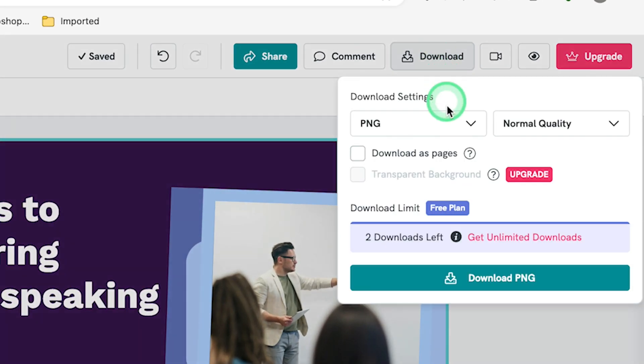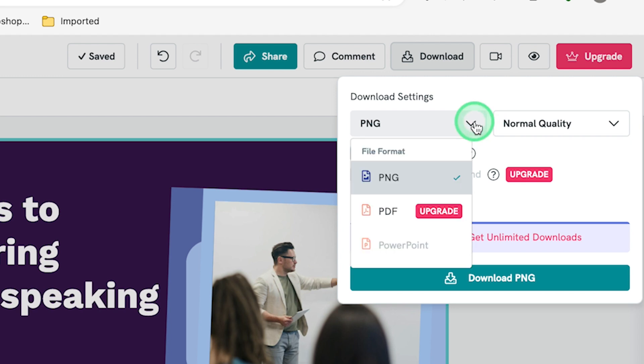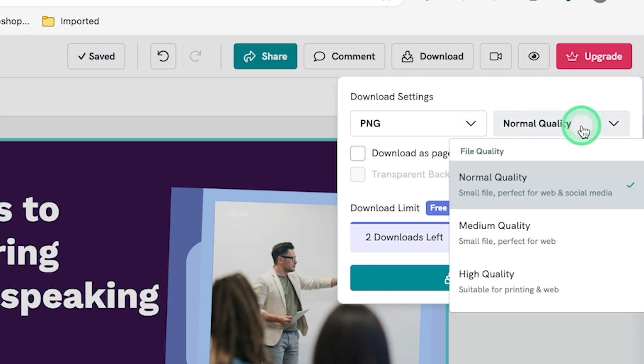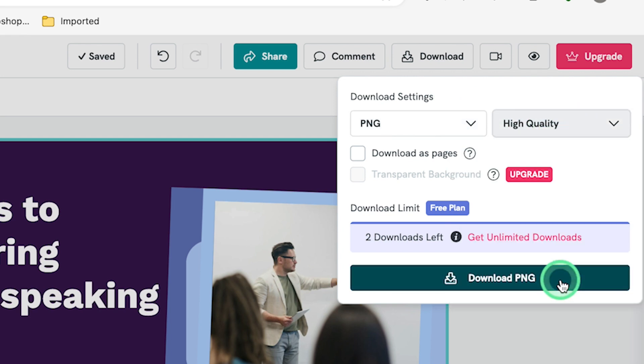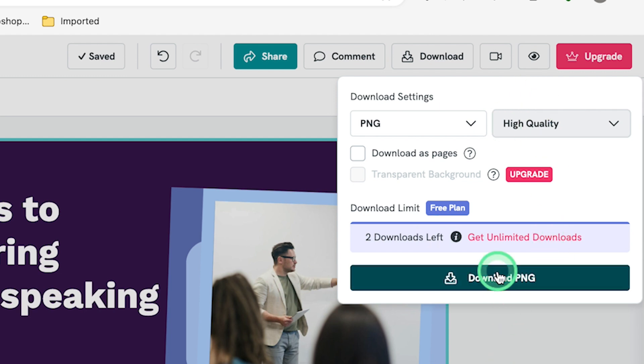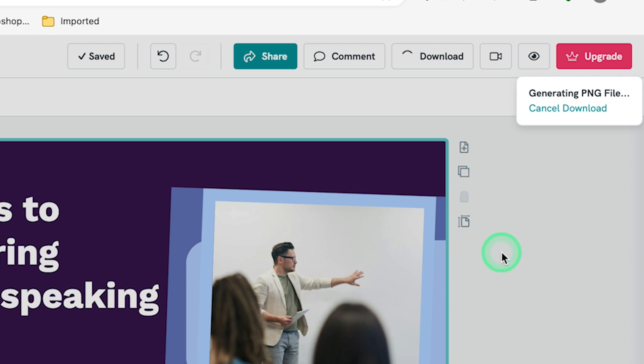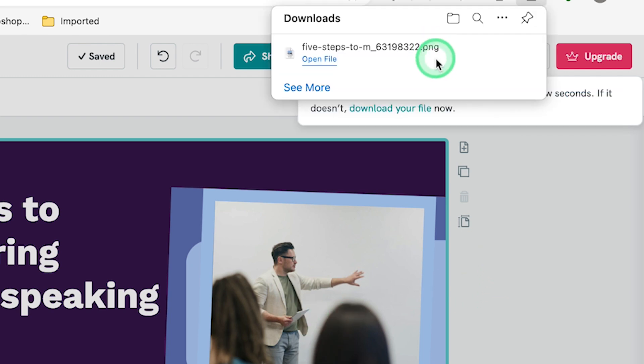I can come to download over here, click on download and select the format. It usually is PNG. If you want to go with PDF, you have to be on the paid plans. Normal quality, I can say normal quality, or if you want, you can go with high quality. Then you can just go ahead and click on download to download this particular infographic that you've just created. You can see right now, it's just been downloaded.